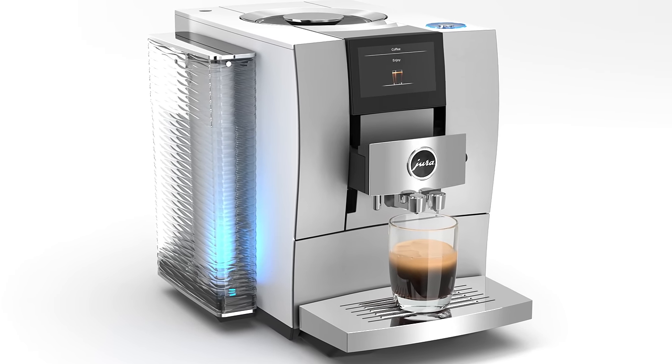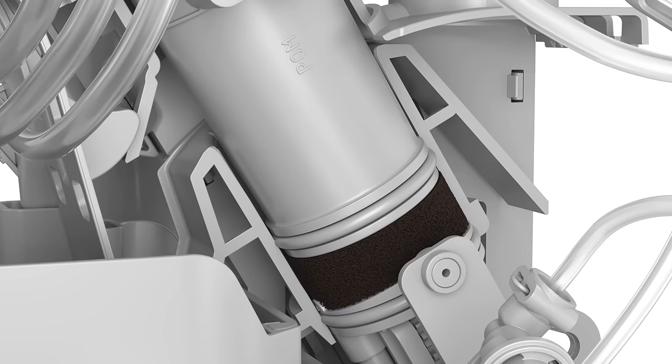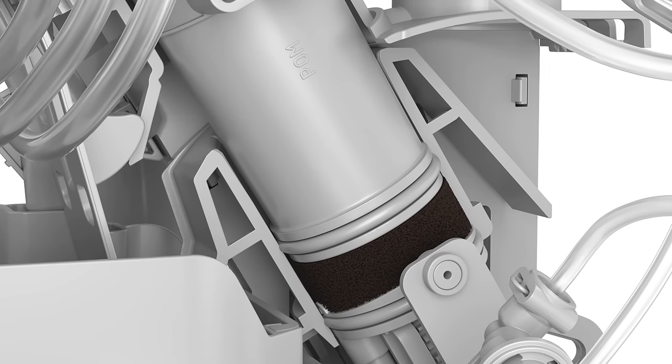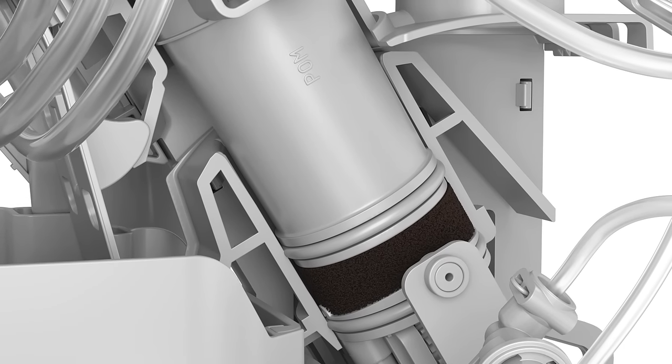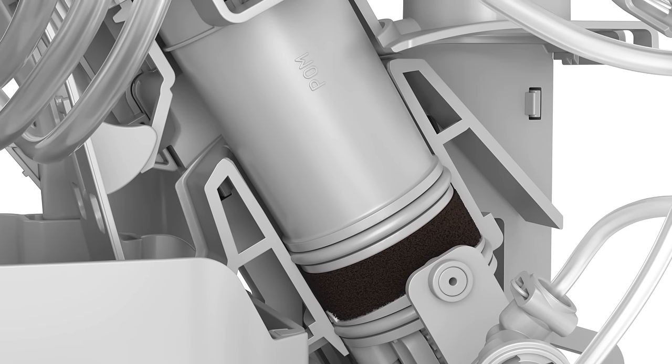After brewing, the brewing unit presses the remaining water out of the ground coffee. This water flows into the drip tray.